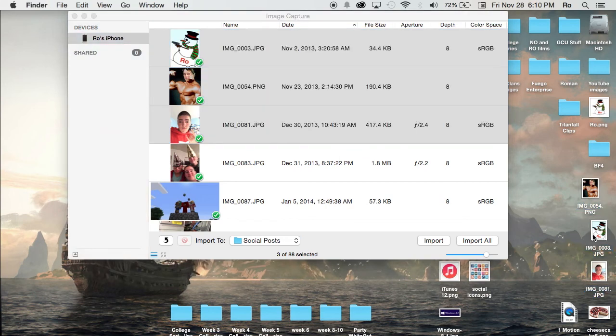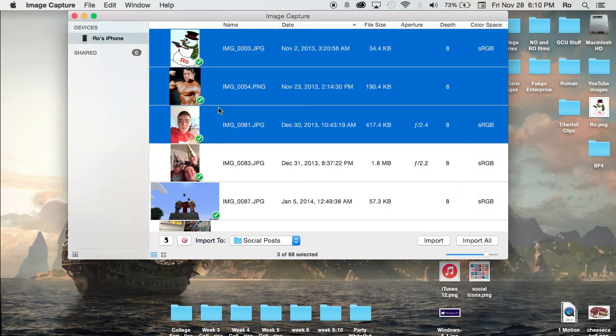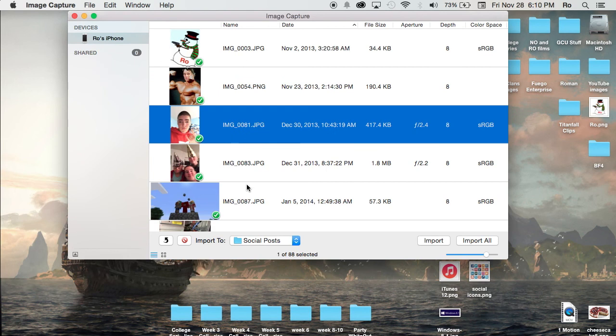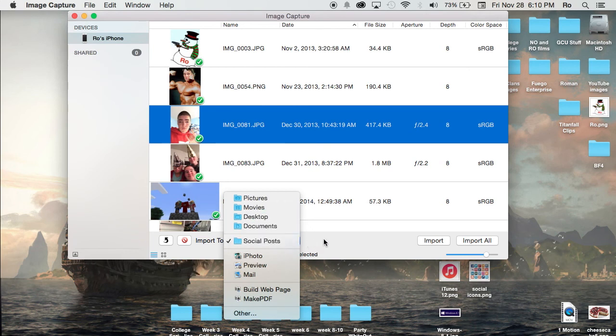As you can see, I just dragged them straight to my desktop, the three images, and they're right here. But I'm going to move them to trash because I already have those images. That was just an example. From here you can import or import all, and you can select what folder you want. Simply dragging and dropping is the way I like to do it.